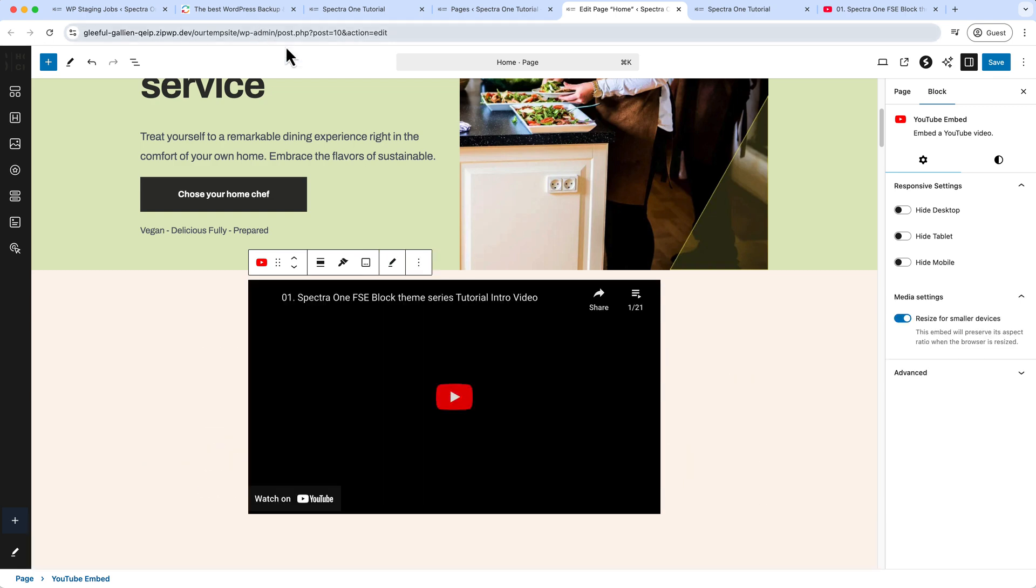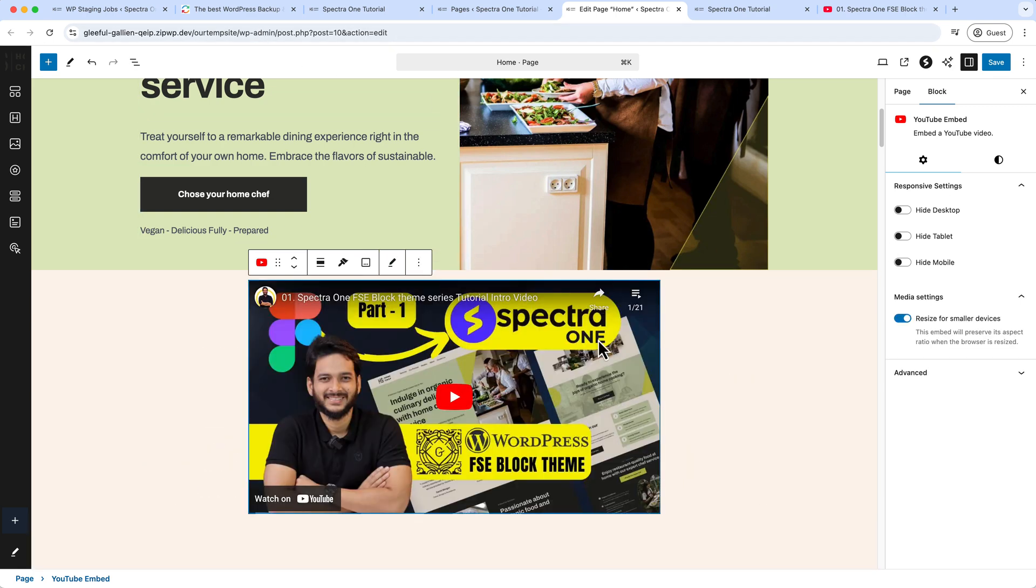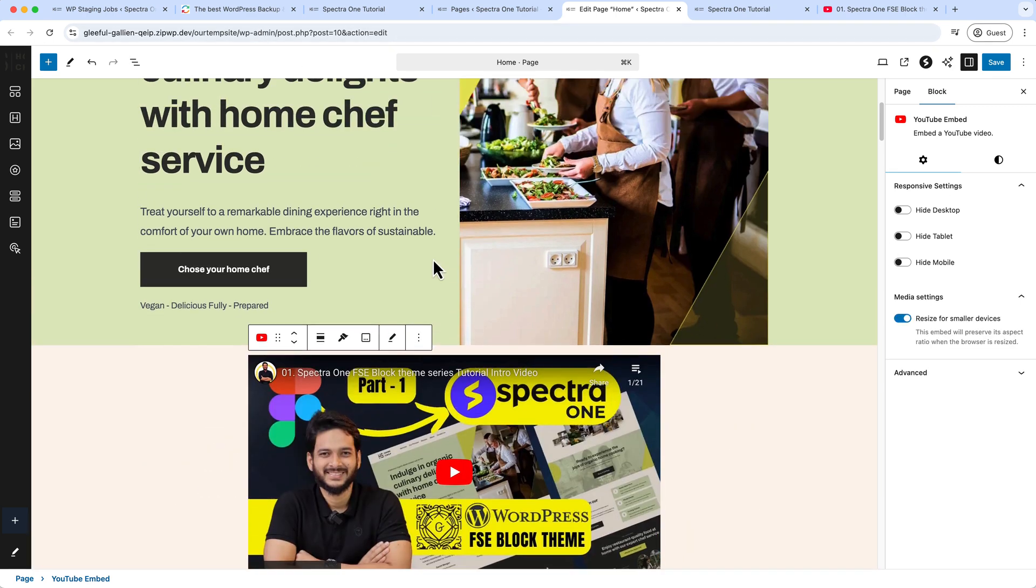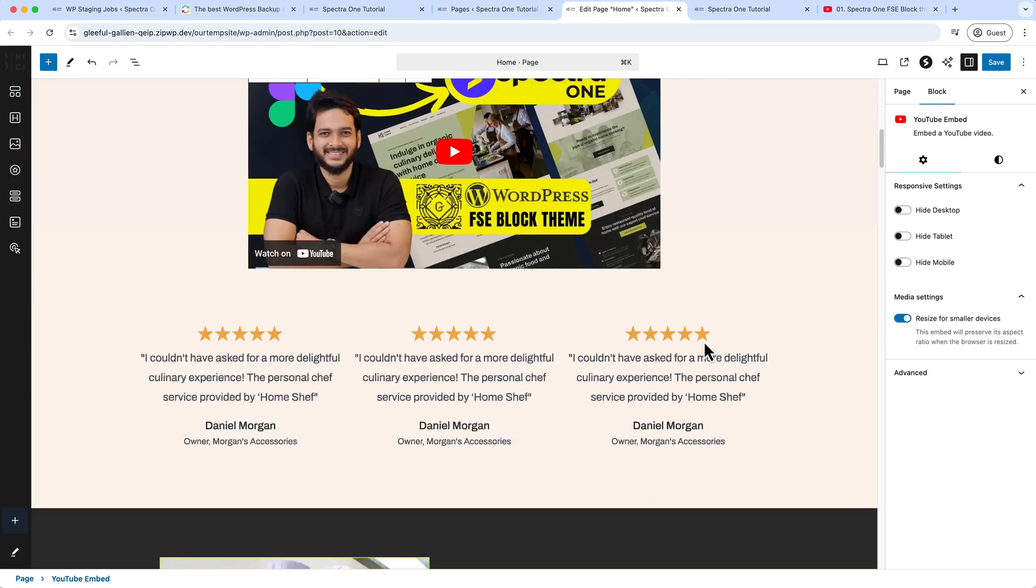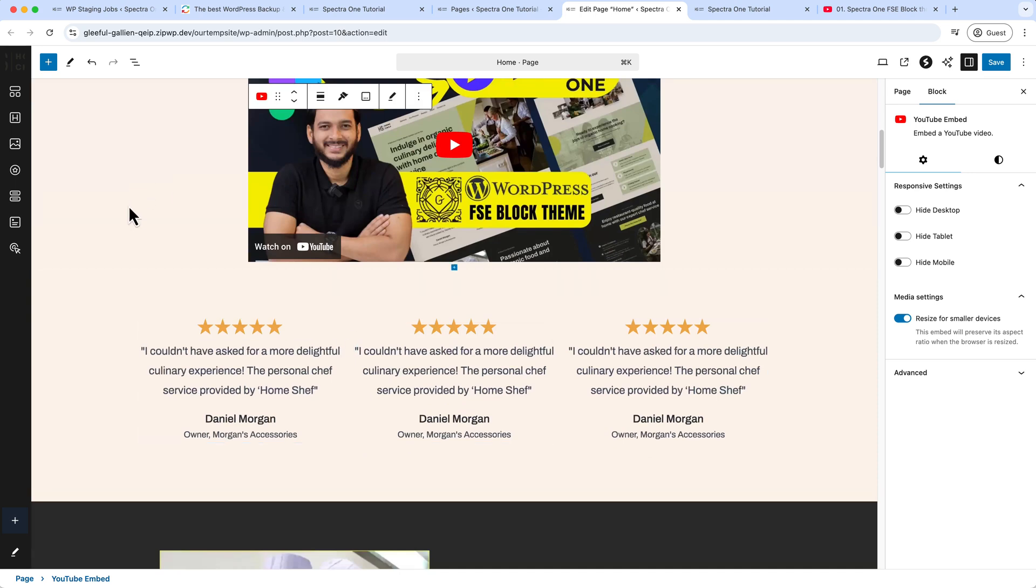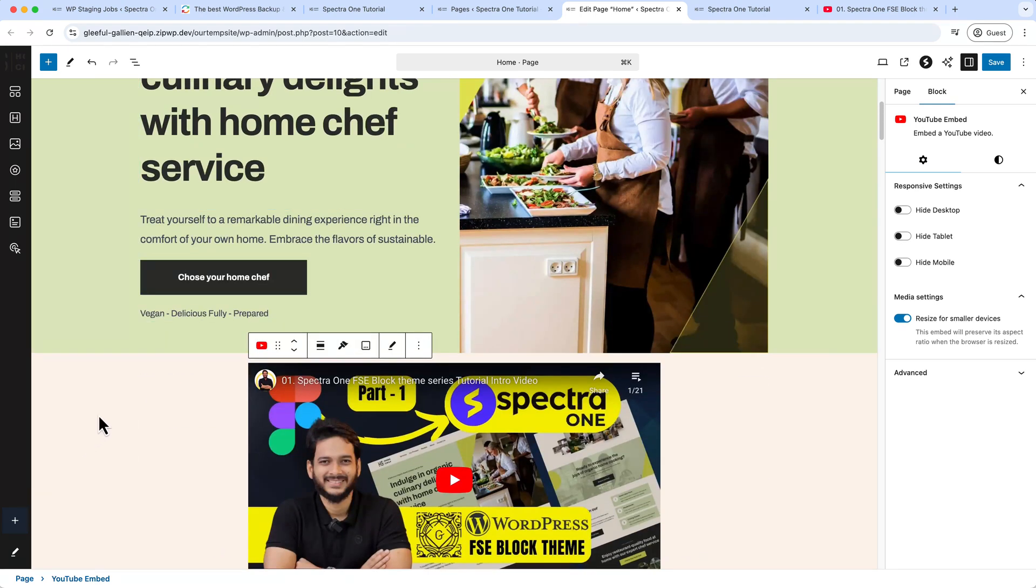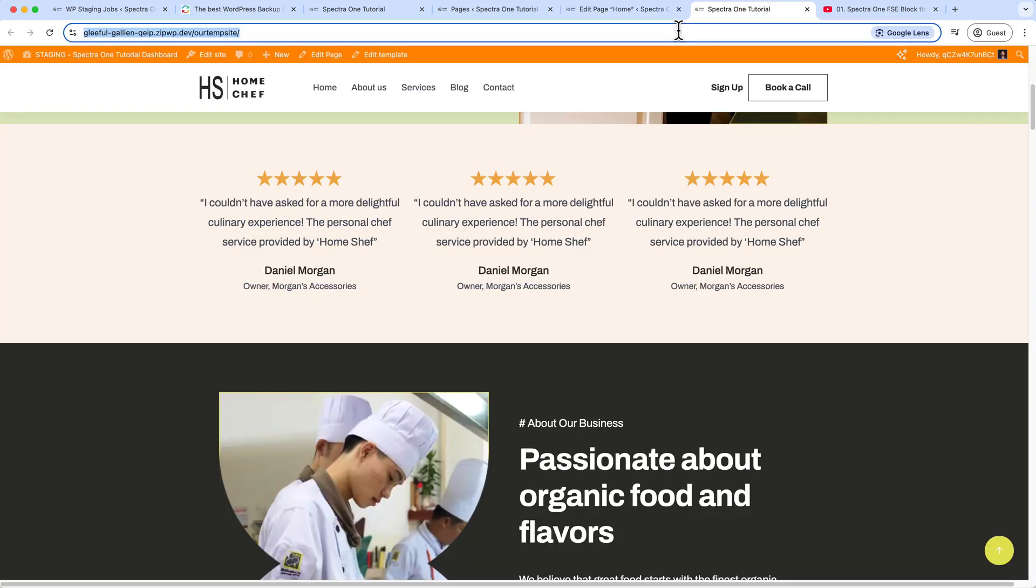So this is our staging server. We have added a video, we have changed the background color, and this is how it looks like. Now just click Save Changes and take a look at our staging.